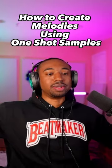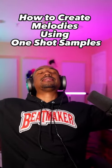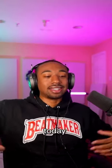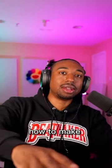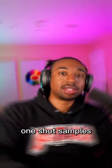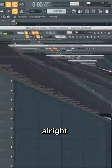Hello and welcome to BusyWorksBeats.com. Today I'm going to show you how to make melodies with one-shot samples.